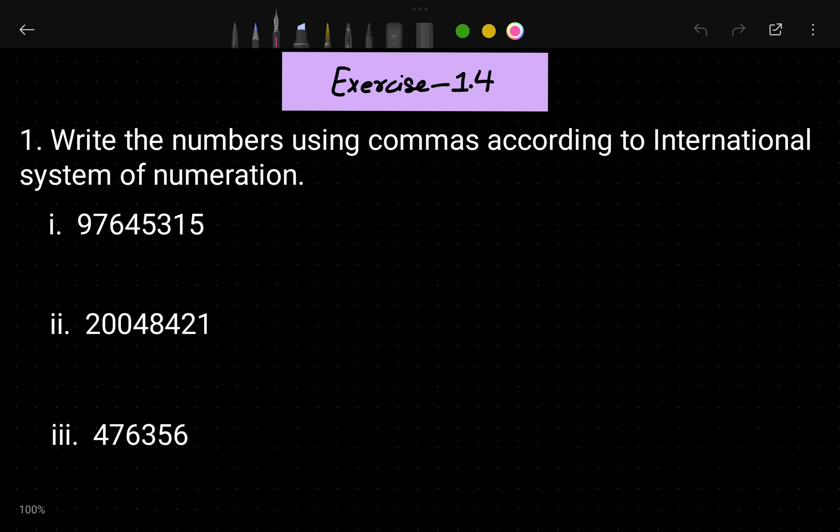Hi students, this is Priyanshu and welcome to Exercise 1.4 of Telangana State Board Classics. In the previous video we already saw the Exercise 1.3 solution. In this video I'm going to solve Exercise 1.4, and if you give me 15 minutes I will make this exercise very easy for you. I hope by the end of this video you won't have a single doubt.